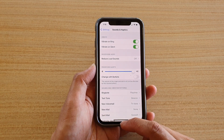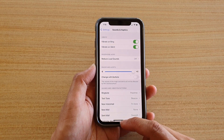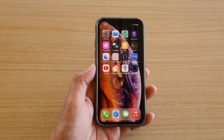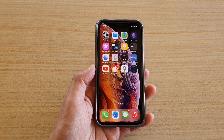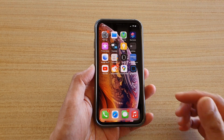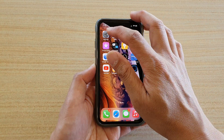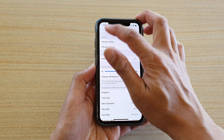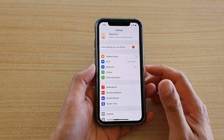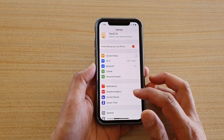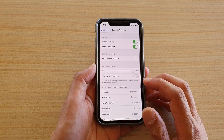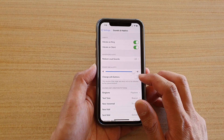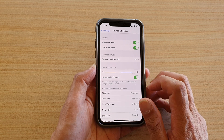First, let's go back to your home screen by swiping up at the bottom of the screen. Then on the home screen tap on Settings. In the Settings page tap on Sounds and Haptics, and then tap on Change with Buttons.